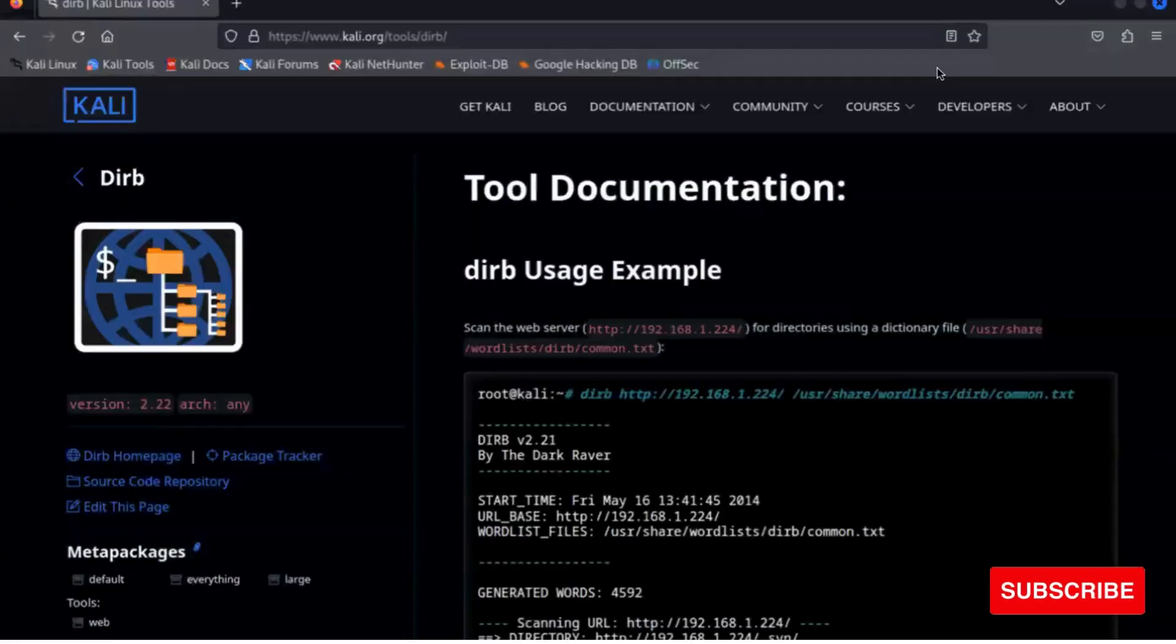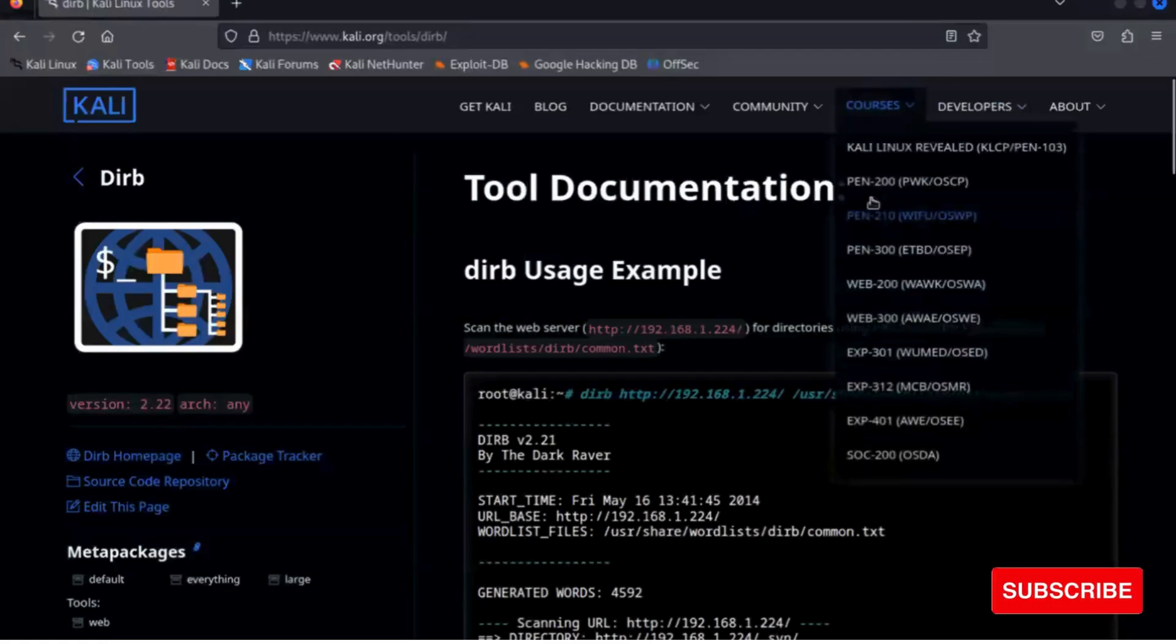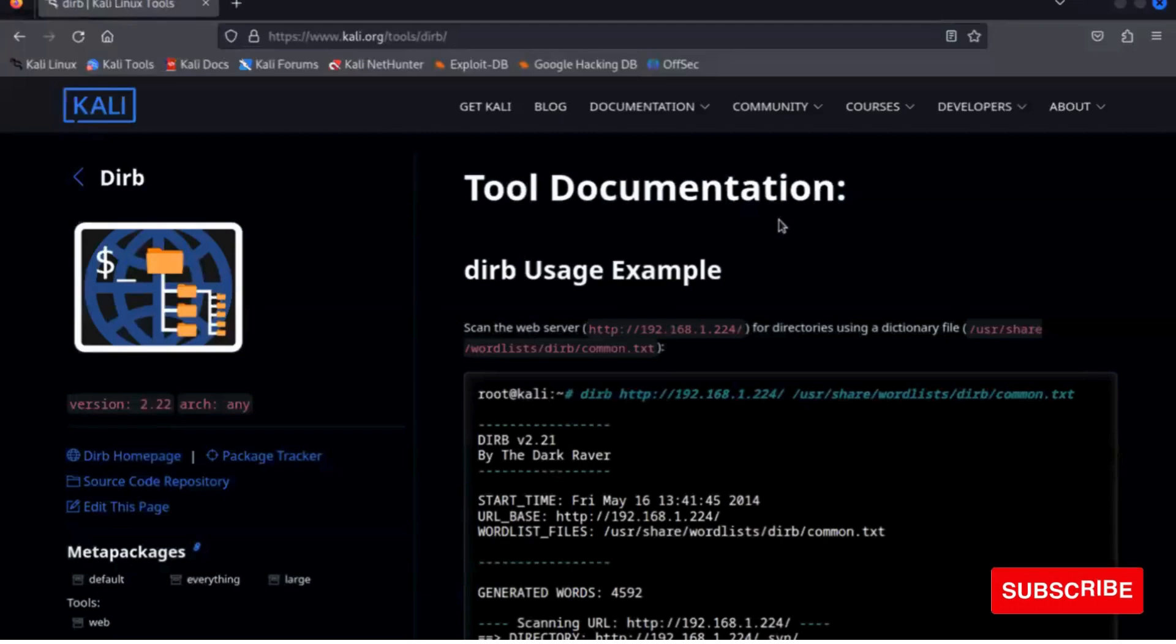Welcome again on this web application penetration testing series. Today we want to learn about how to use dirb.